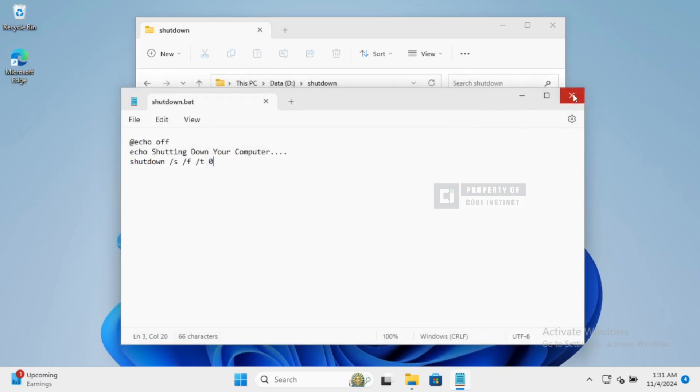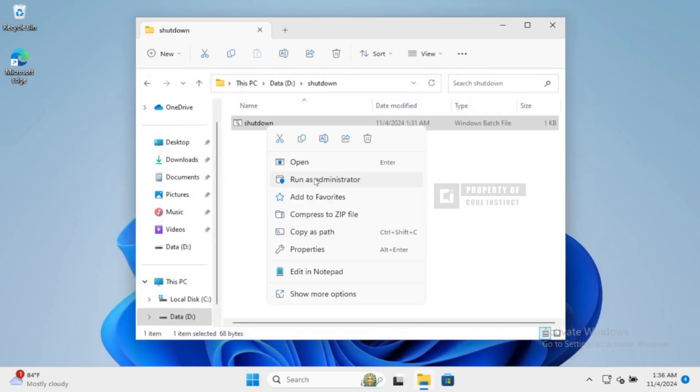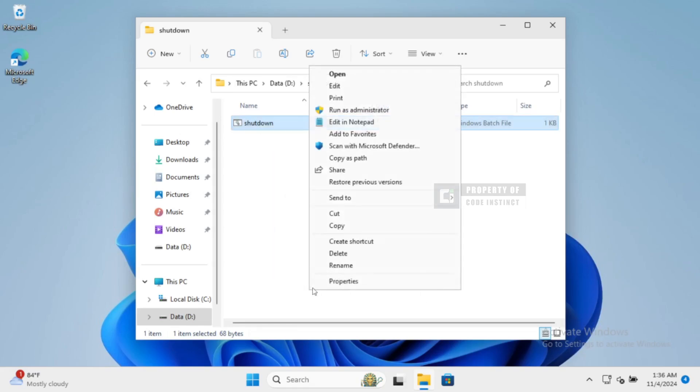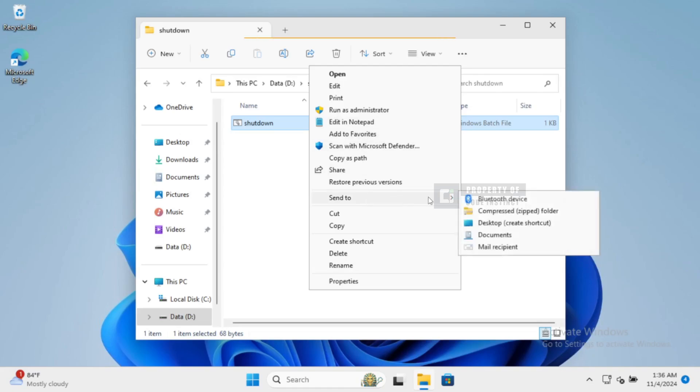Next, we'll create a shortcut for this script on our desktop. Right-click on Shutdown.bat, go to Send To, and select Desktop, and there you go. We've got a handy shortcut right on our desktop.